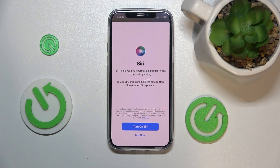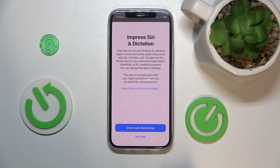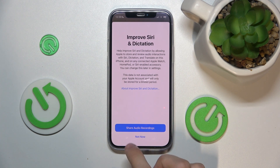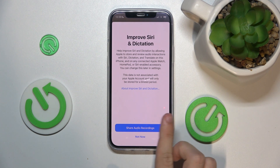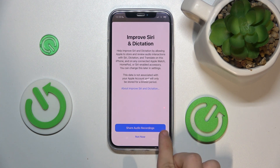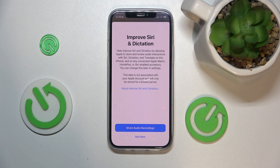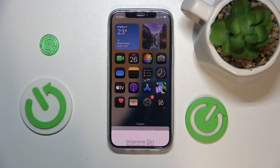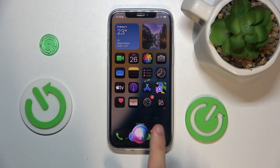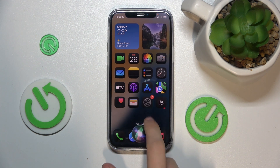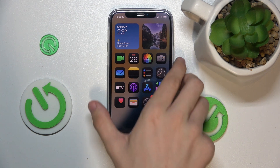You can see that I'm using Siri for the first time on this phone, so let's press and turn on Siri. You can share audio recordings with Apple to improve Siri and dictation, or press Not Now. And you can see that Siri is now enabled.